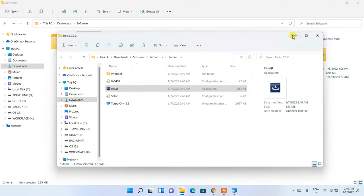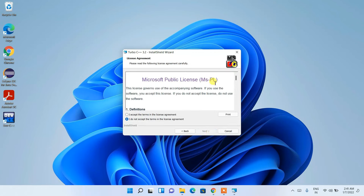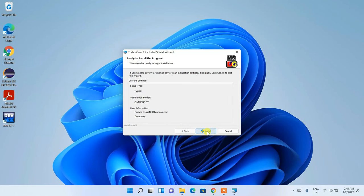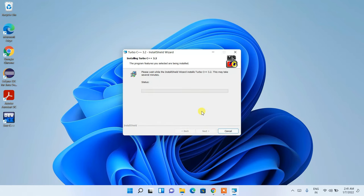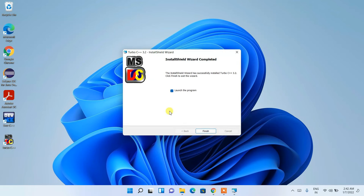The installation wizard opens. Minimize the other folders for better visibility. Click 'Next', accept the license agreement, click 'Next' again, then click the 'Install' button. It will start installing Turbo C++ 3.2. It will ask for administrative privileges — click 'Yes'. The installation completes. The 'Launch the program' checkbox is already checked, so just click 'Finish'.